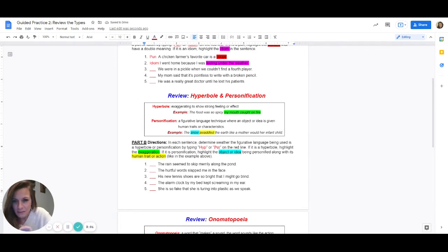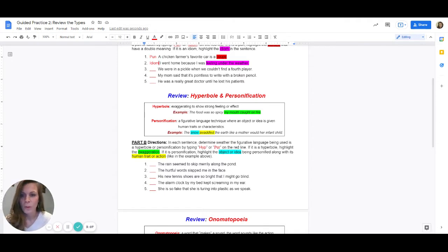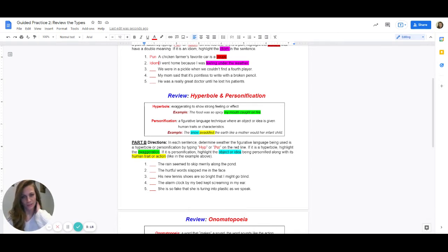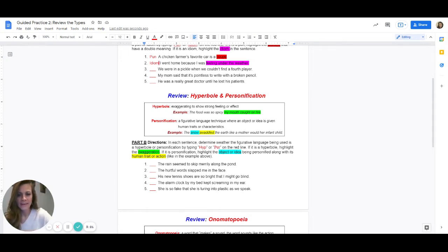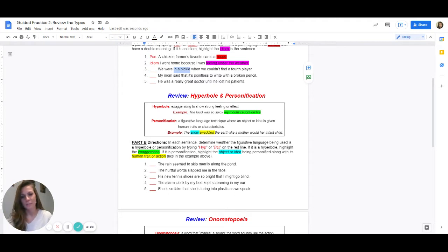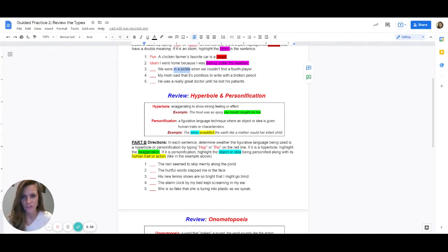Number three: we were in a pickle when we couldn't find a fourth player. What in this sentence do you think is our figurative language? What word or words in here should we be highlighting? We should be highlighting in a pickle. Does in a pickle mean something other than being literally inside a pickle? Or is it one word that has two meanings? Does pickle have two meanings? I would say it does not have two meanings. It is not a pun. It's an idiom.